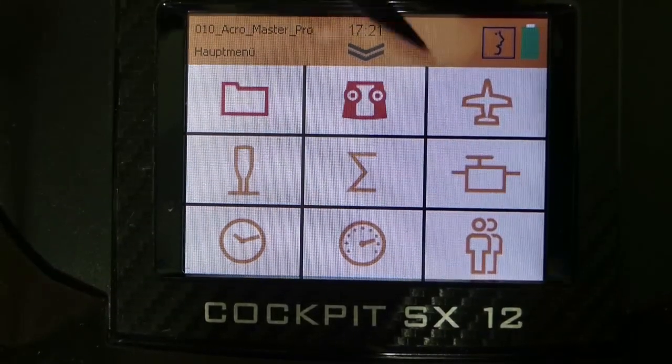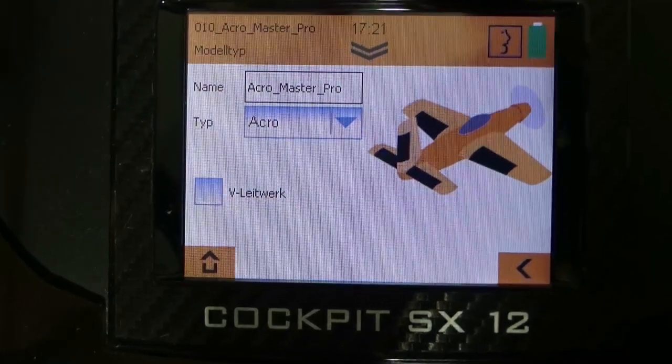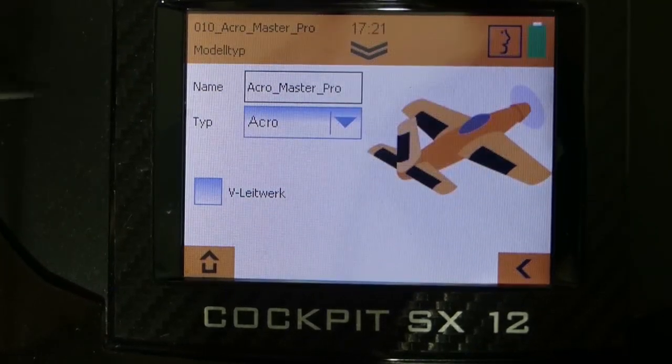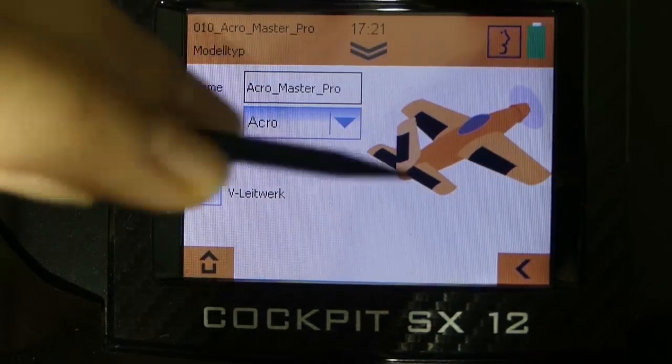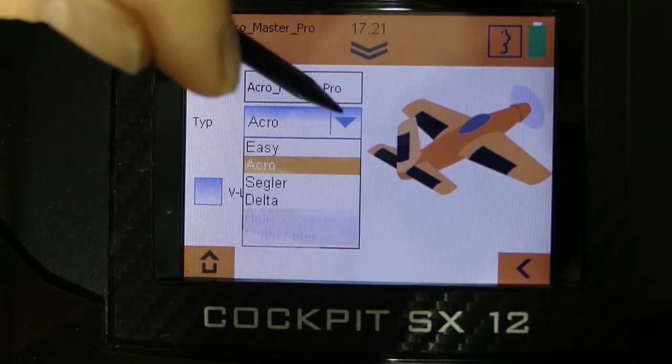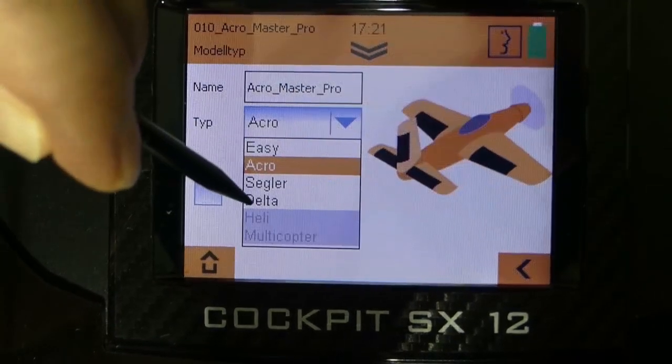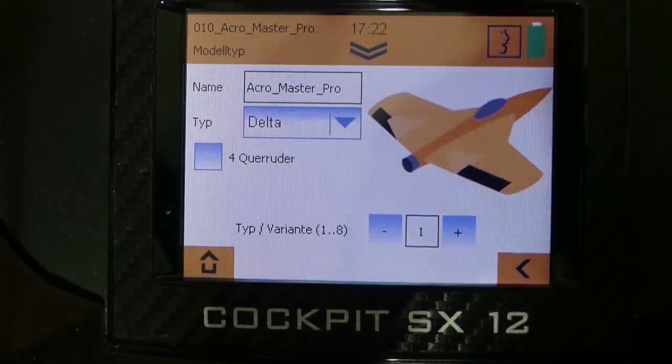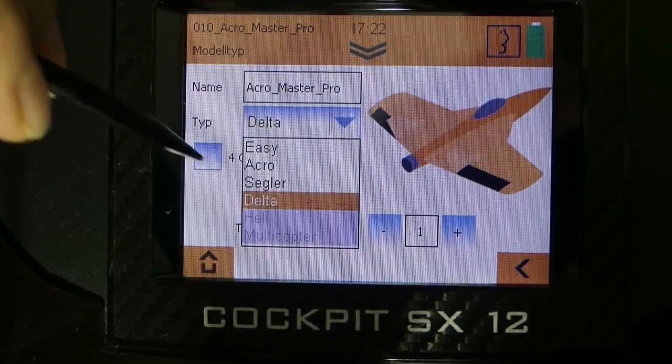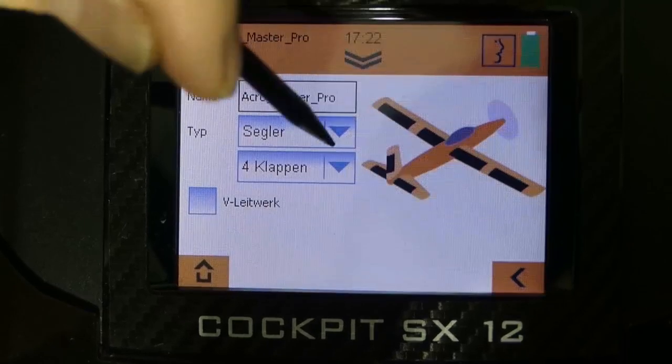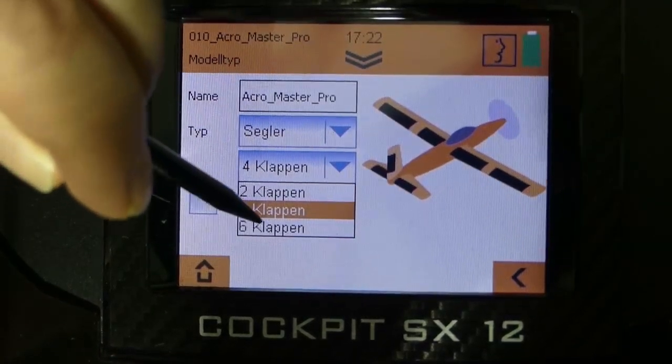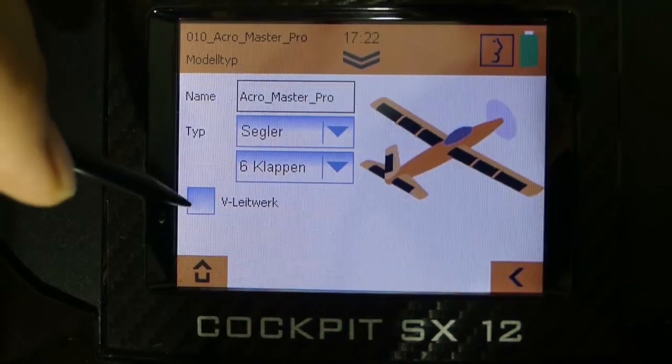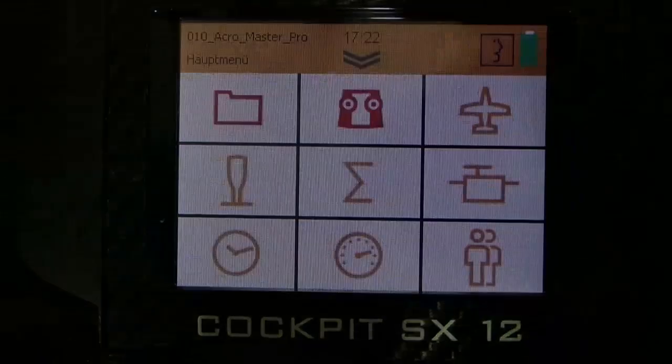At the menu point model specific settings you can go to the submenu point model type and here you can select the pre-configured model types. In my case for programming the Multiplex Acromaster Pro the model type Acro is the right one. But dependent of what model type you use you can also select delta. Here you have a pre-configured delta mixer. Another cool thing, if you have a glider you can also select glider and then switch between 2, 4, or 6 flap glider. And in case of having a V-tail you can also select it with just one click.